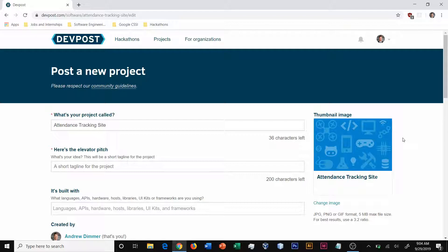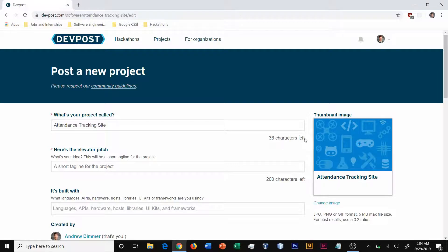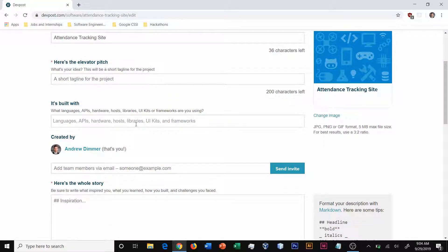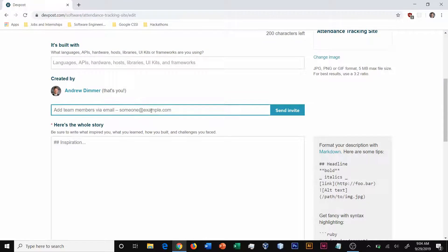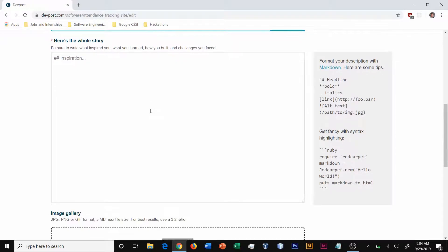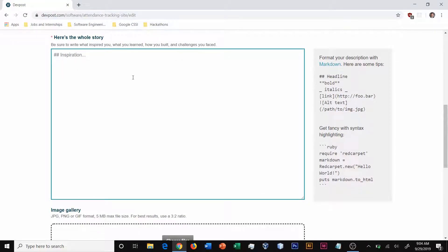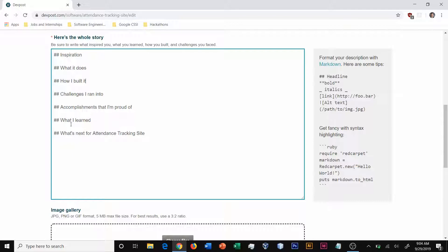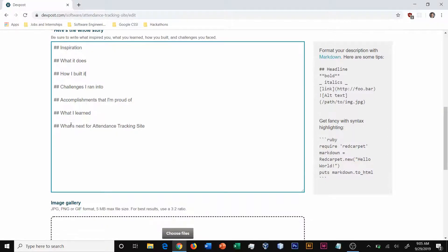To complete the DevPost project page, you can enter in all of the information. You can change the thumbnail image. You can add an elevator pitch. You can list all the languages that is built with. You can add your team members via email and send them an invite. You can add the whole description and note that it gives you all of these existing headings which are very helpful in terms of guiding what to write about and many people use these in order to guide what their submission should contain.